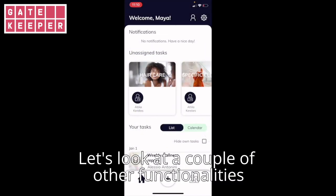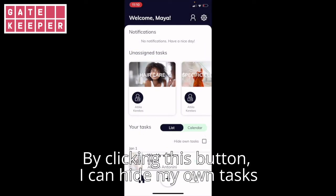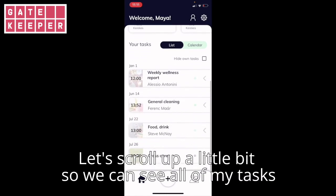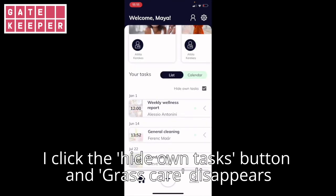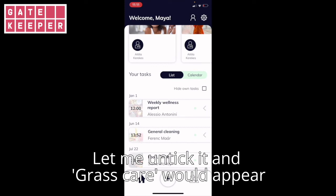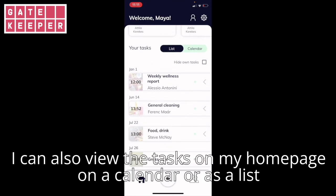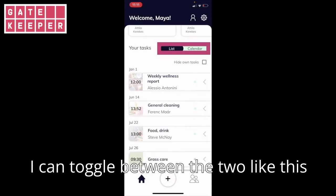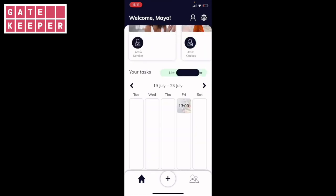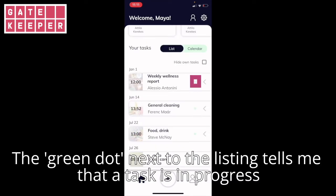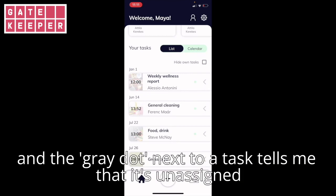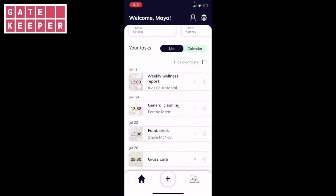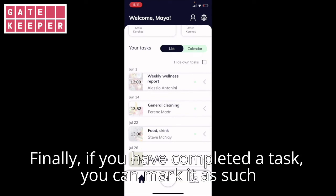Let's look at a couple of other functionalities. By clicking this button I can hide my own tasks. Let's scroll up a little bit so we can see all of my tasks. I click the 'hide own tasks' button and grass care disappears. Let me untick it and grass care will appear. I can also view the tasks on my home page on a calendar or as a list — I can toggle between the two like this. The green dot next to a listing tells me that a task is in progress, i.e. it's been accepted, and the grey dot next to a task tells me that it's unassigned.